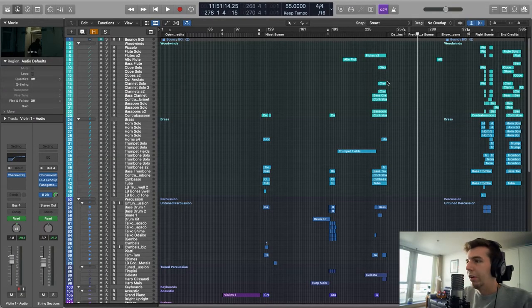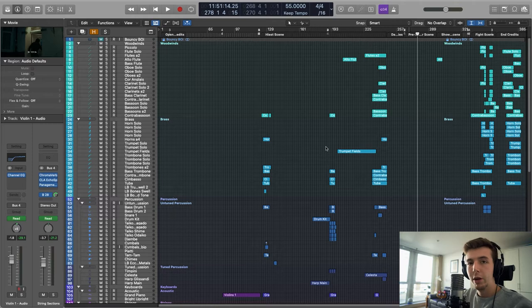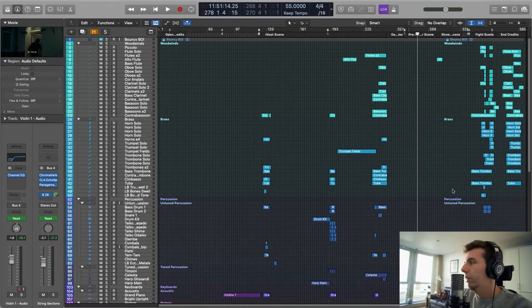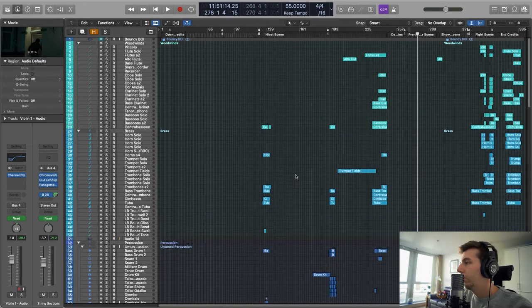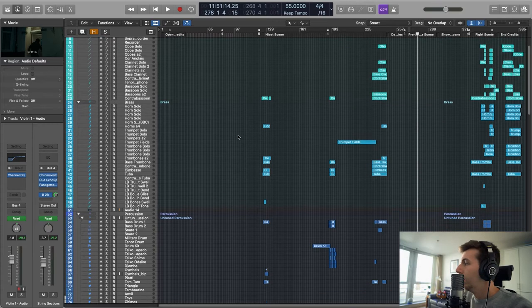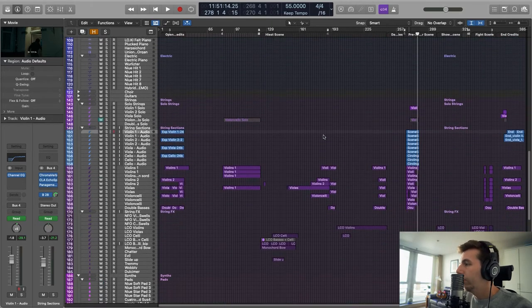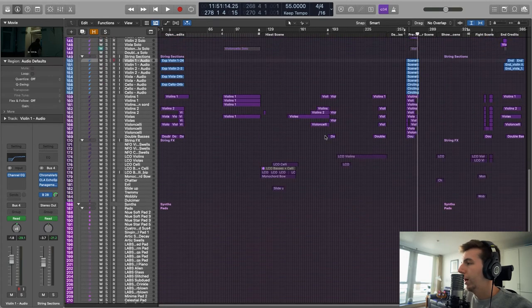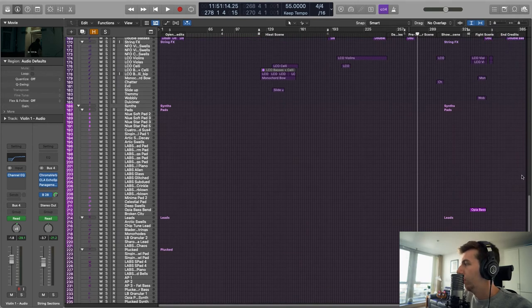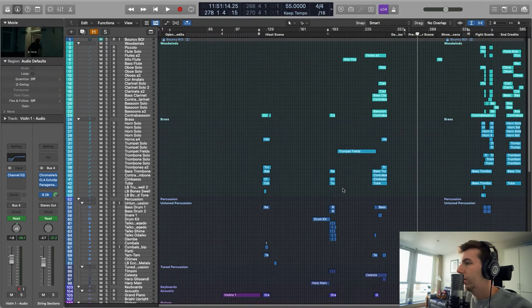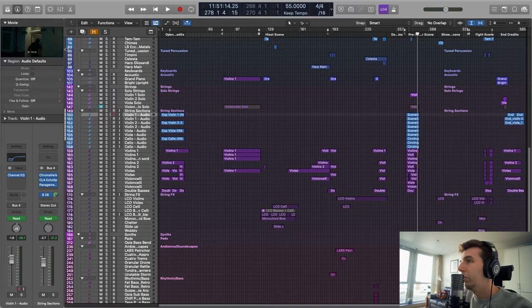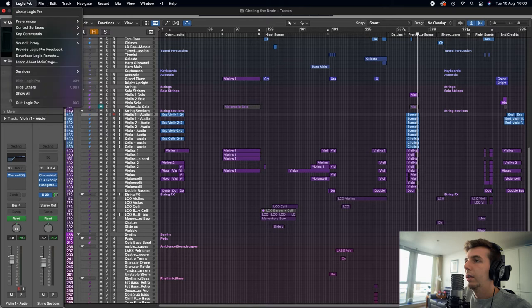This is a score session for my work on a film called 'Circling the Drain.' The full album can be found on my YouTube channel, and it'll be released on Spotify soon. As you can see, I've got a whole bunch of tracks. This is actually part of my template — if I press this button it reveals the instruments I'm not using, like saxophone. There are a couple of hundred tracks, but half of them I haven't used at all. Pressing that button hides the tracks I'm not using.